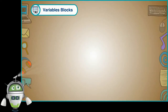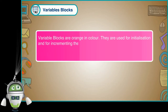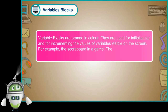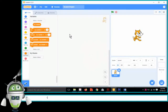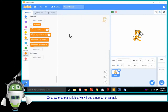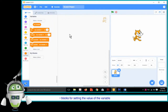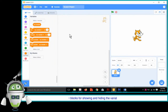Variables Blocks: Variable blocks are orange in colour. They are used for initialisation and for incrementing the values of variables visible on the screen — for example, the scoreboard in a game. They are only used for sprites and not for backdrops. Once we create a variable, we will see a number of variable blocks that include blocks for setting the value of the variable and changing it, and blocks for showing and hiding the variable.